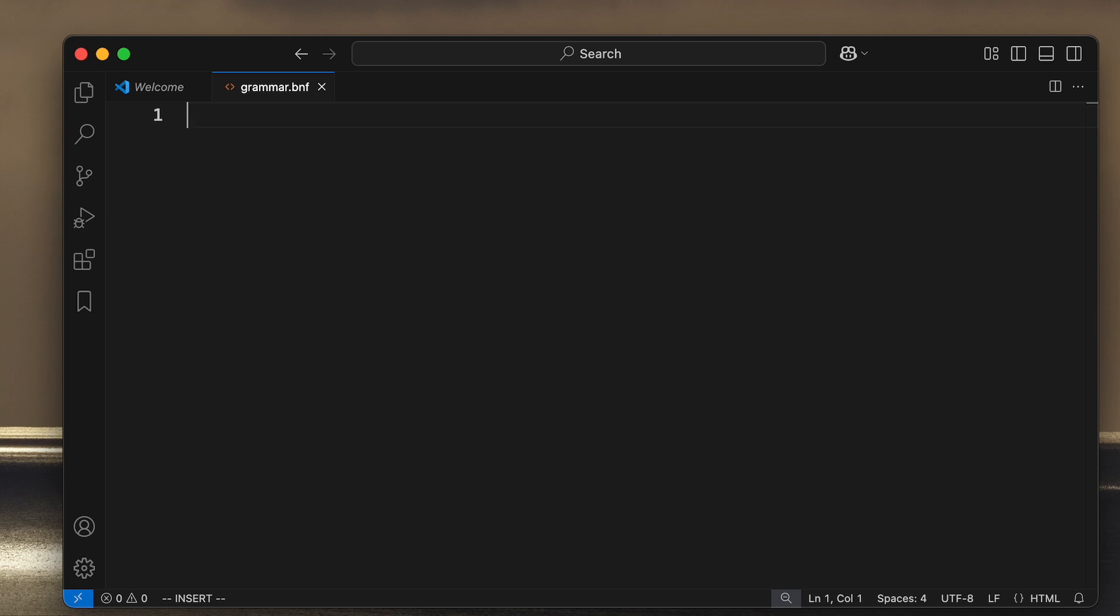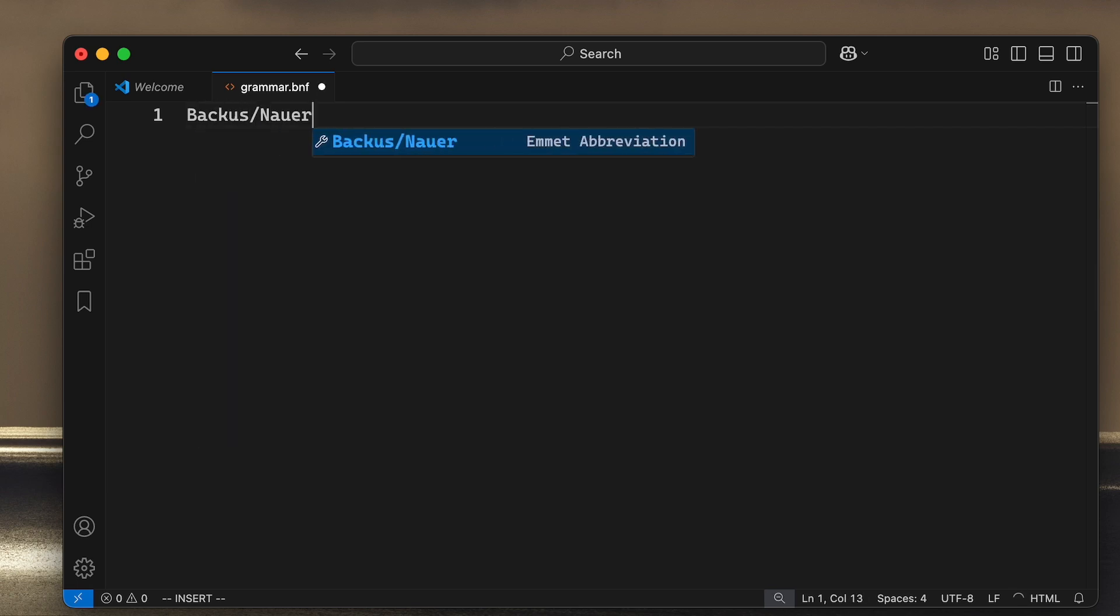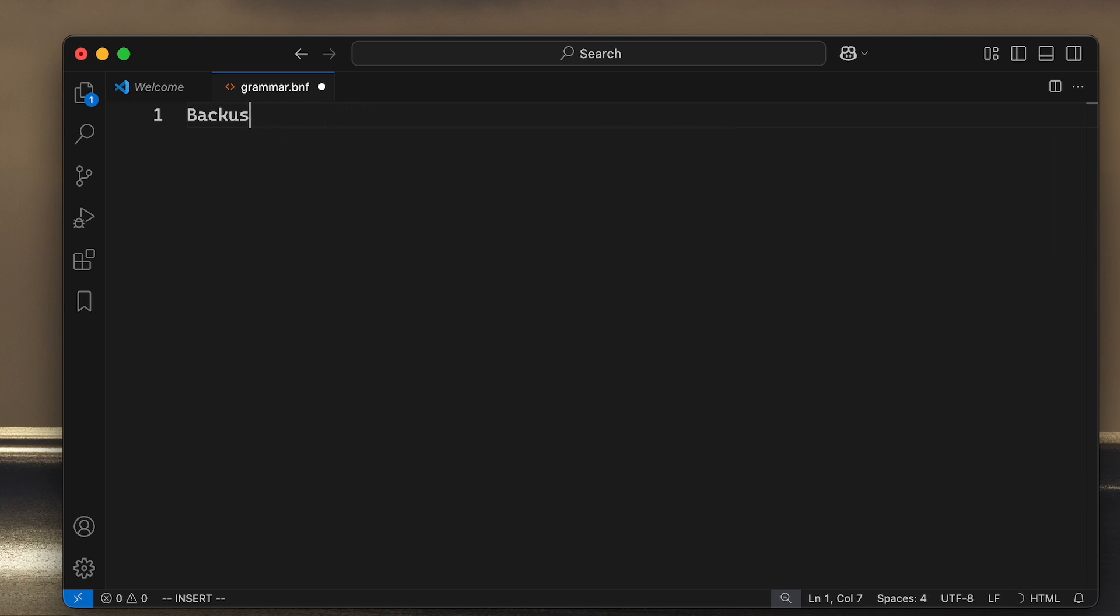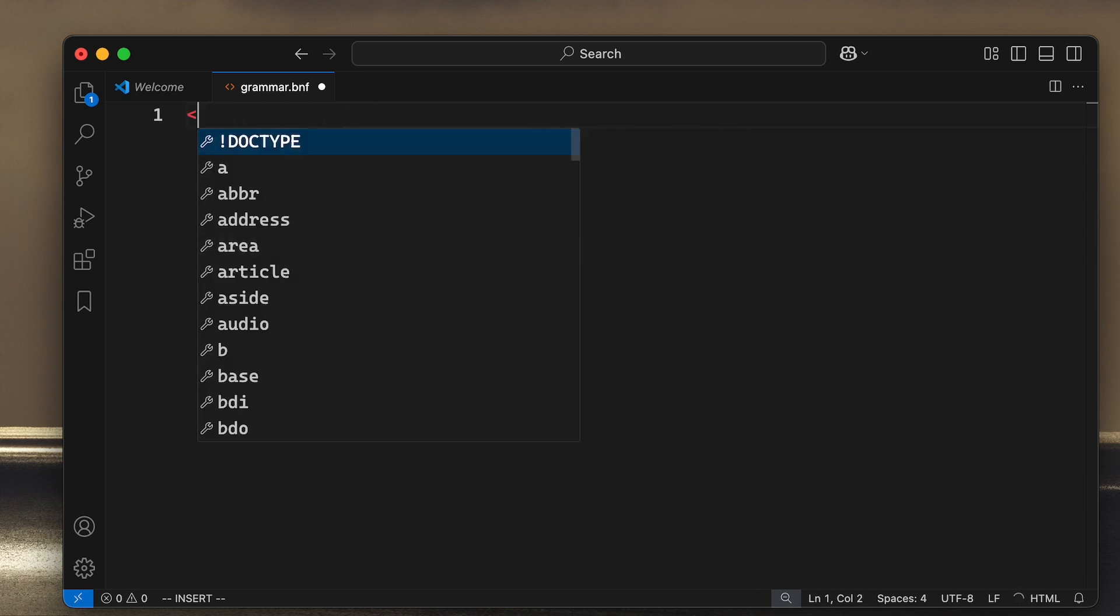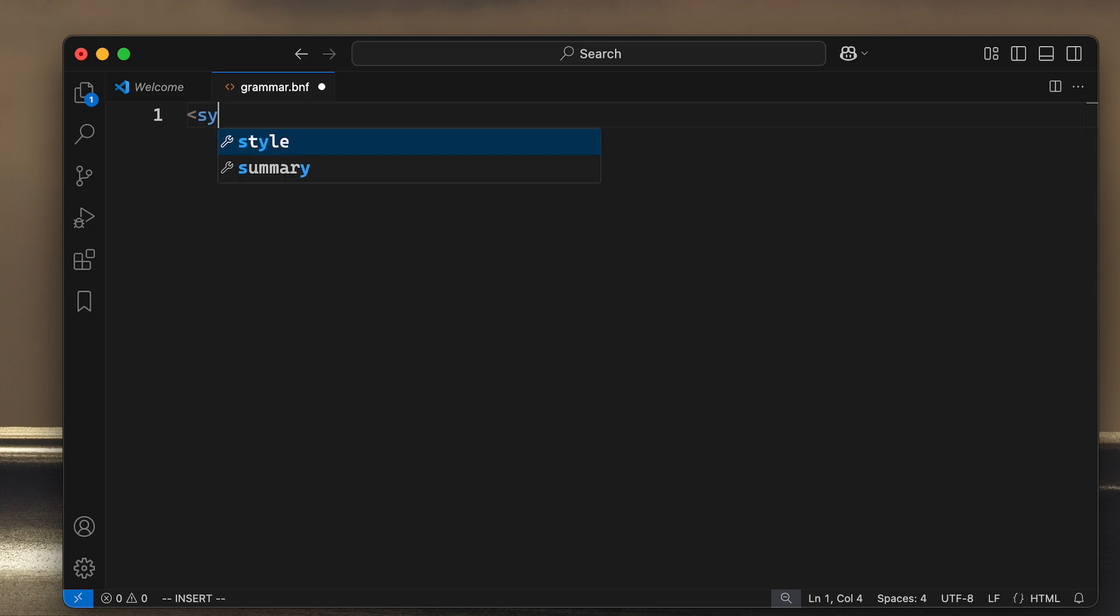There are different ways to define this, but I'm going to do it based on something called Backus-Naur form. That looks like this: to the left we have symbols, and those symbols resolve to something on the right.